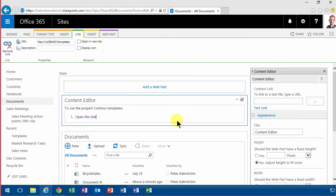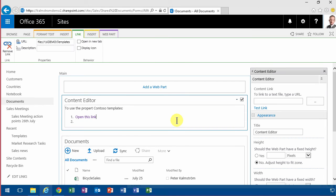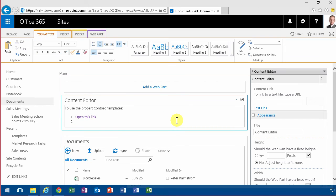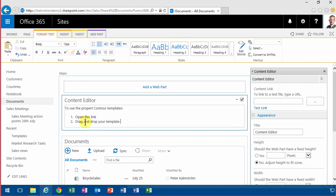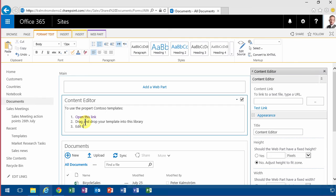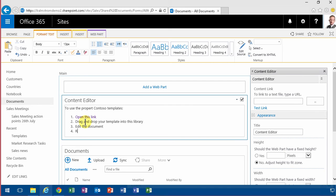And then I'm going to instruct the user to drag and drop your templates into this library, edit the document, rename the file. Those are the steps that each user has to do.